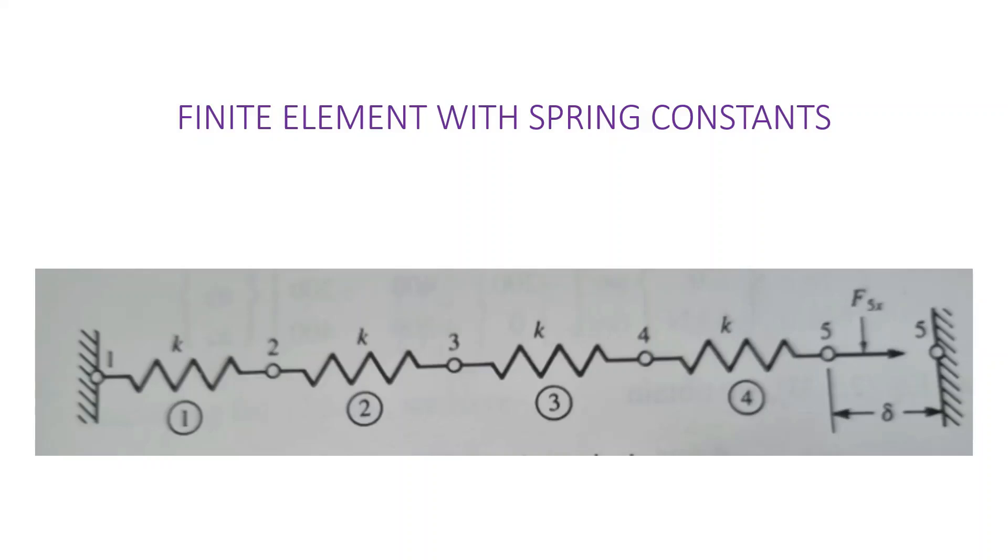The displacement of node five is given by delta as 20 millimeters and node one is fixed since it can't move so the displacement there is zero. And this is for spring elements. Spring element is a one-dimensional element so it only has the displacement in the x direction.